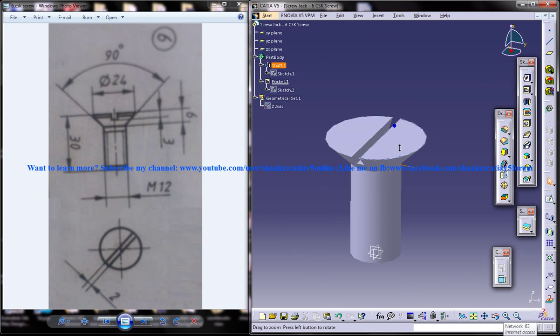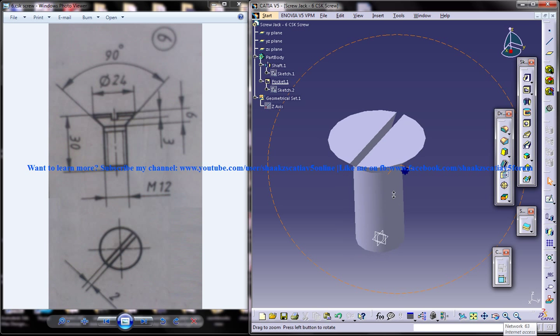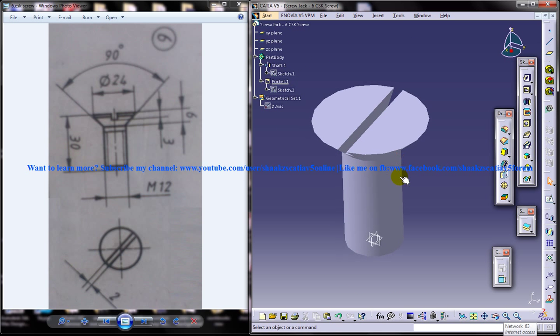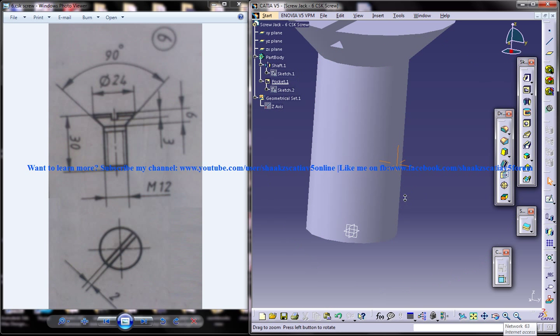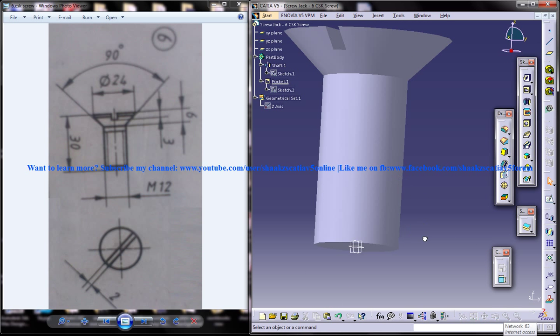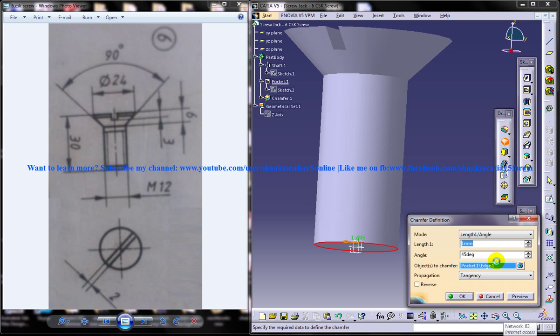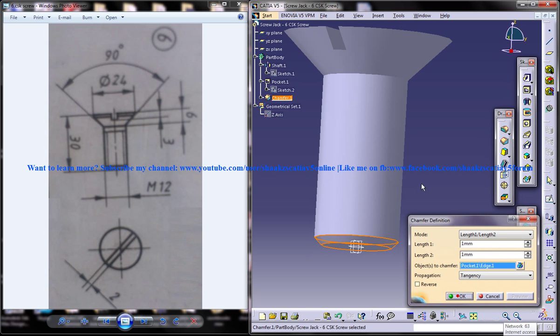Come out of the sketch and we got the CSK screw. The small thing has to be done next. So that is select this and do a chamfer for it. Chamfer of 1 and 1 preview.